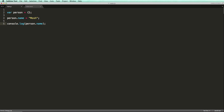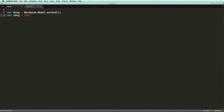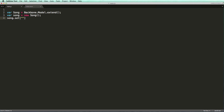Instead, we should use the set method. Let me create a Backbone model first. Now we can use the set method to set an attribute. We can also pass a JSON object to set multiple attributes at once.